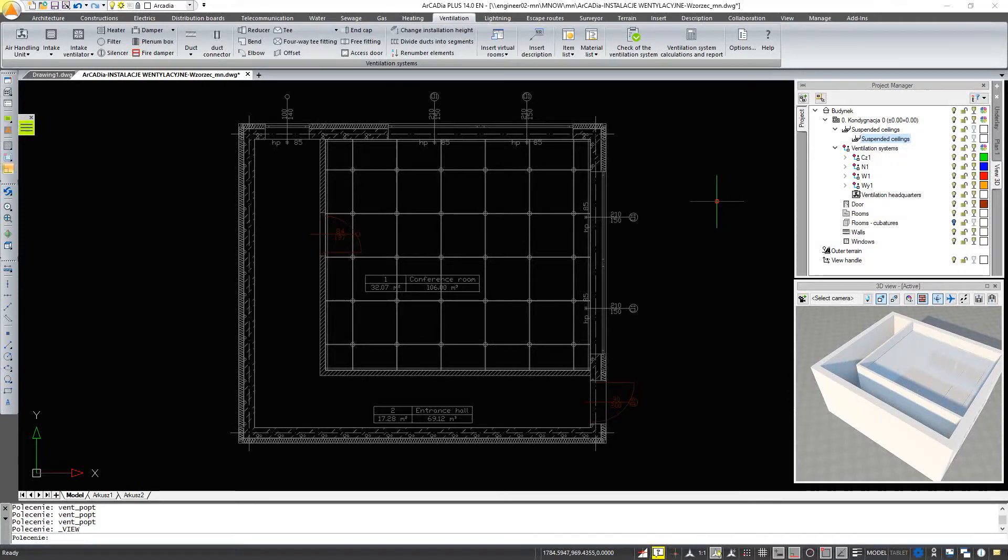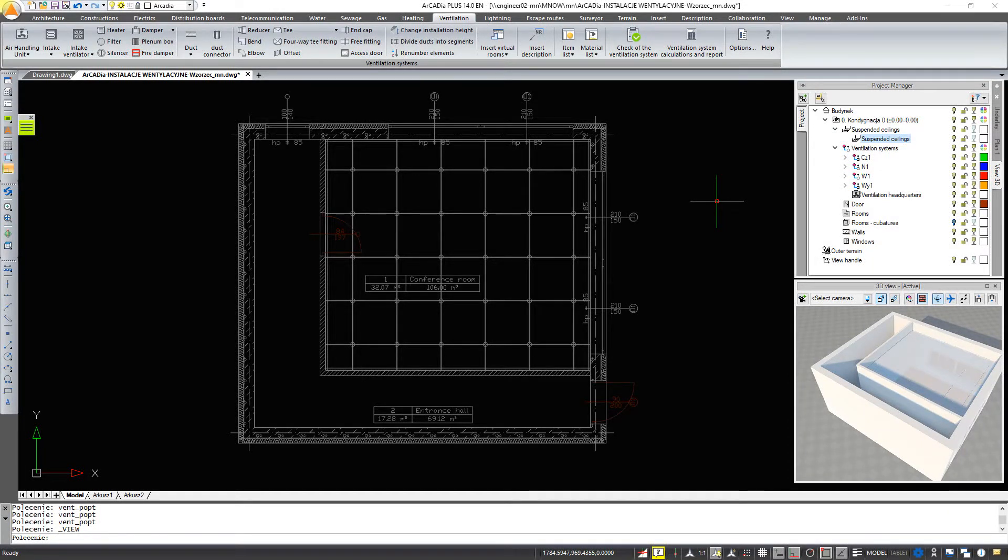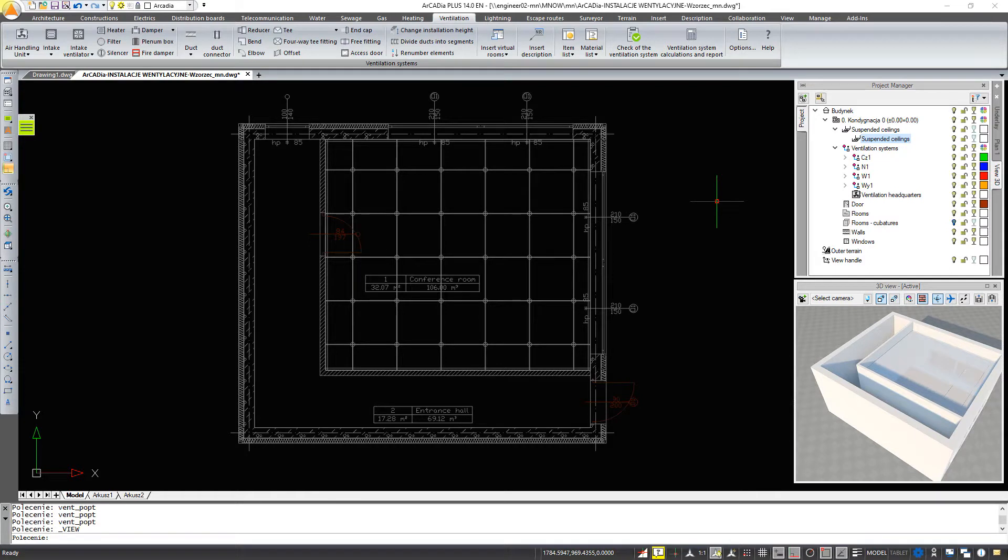This tutorial demonstrates the execution of an example ventilation installation project using the Arcadia Ventilation Installations industry module of the Arcadia BIM software.